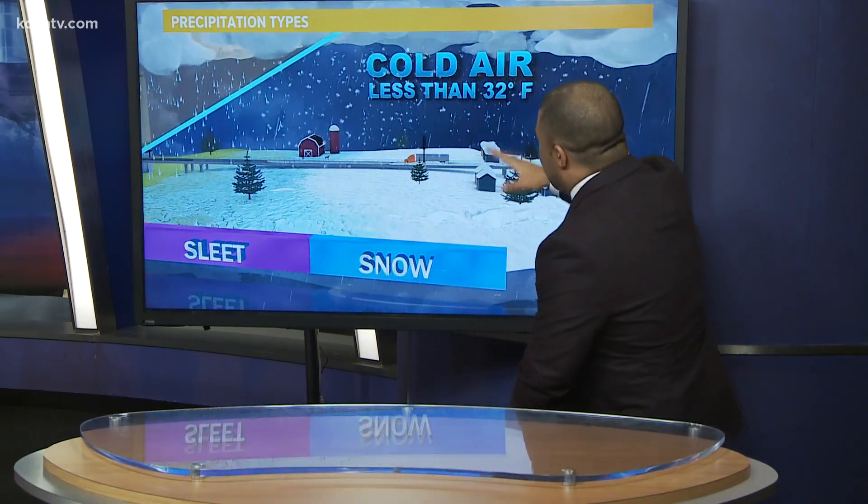Then you have sleet, which allows that water drop to freeze again before it hits the surface — it's going to hit off the surface like a little ping pong ball. And then you've got snow, where you've got that cold air less than 32 degrees and the snowflake does not melt at any point before it reaches the ground. It's going to depend on the thickness of the cold air layer in relation to the warm air layer.